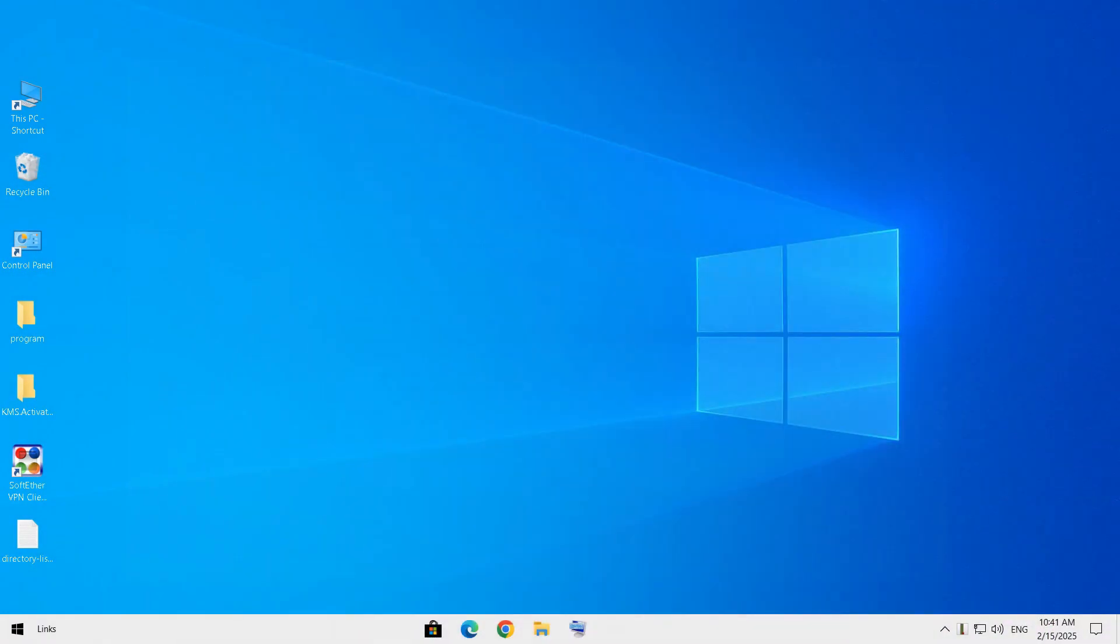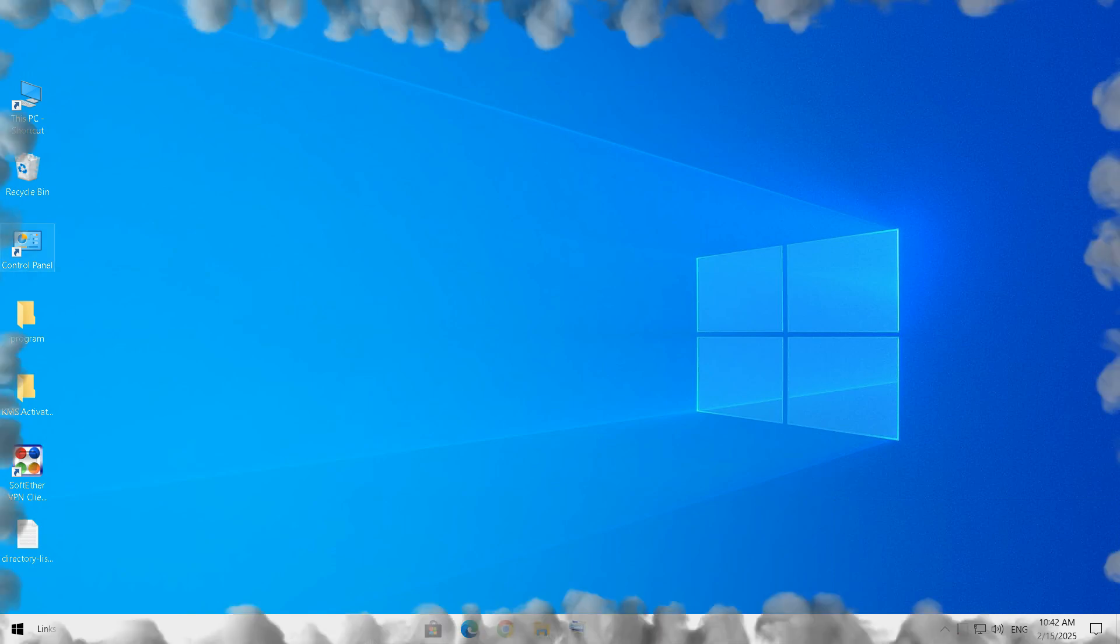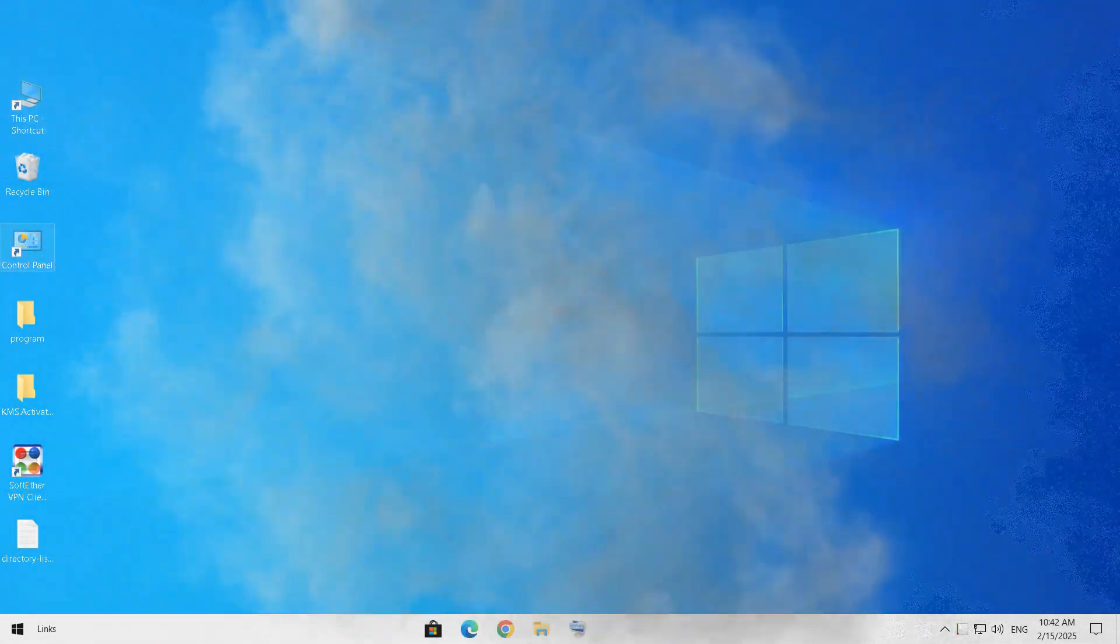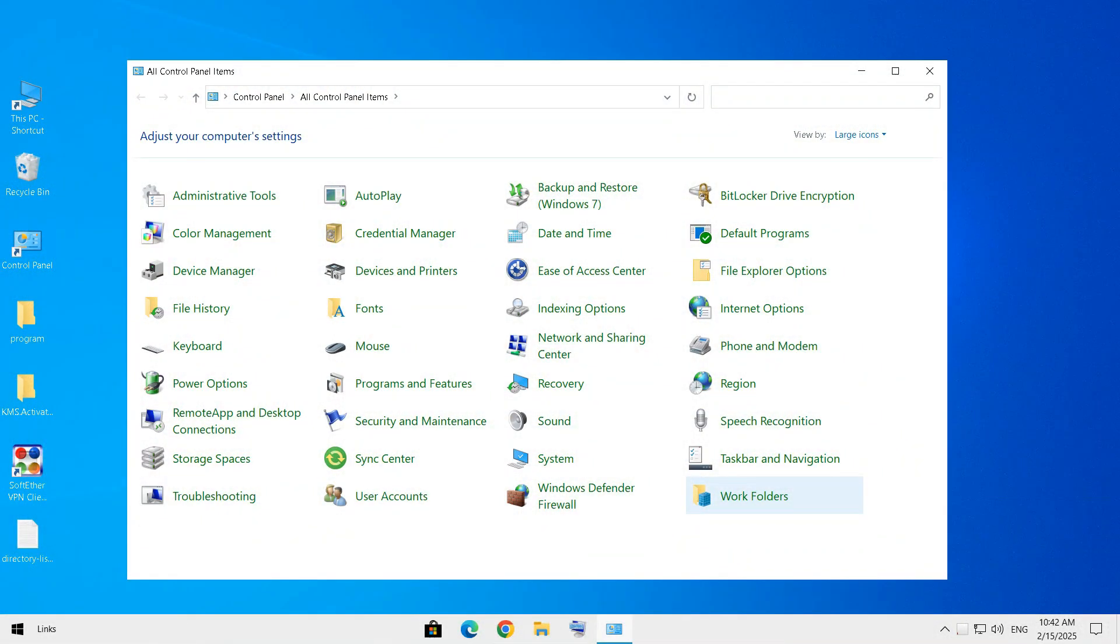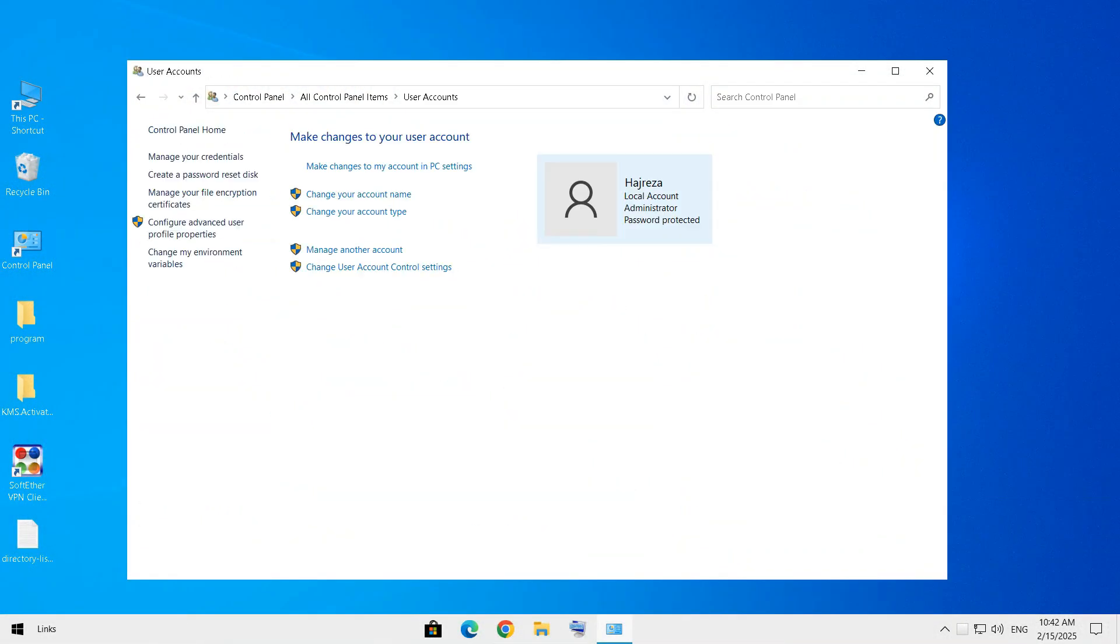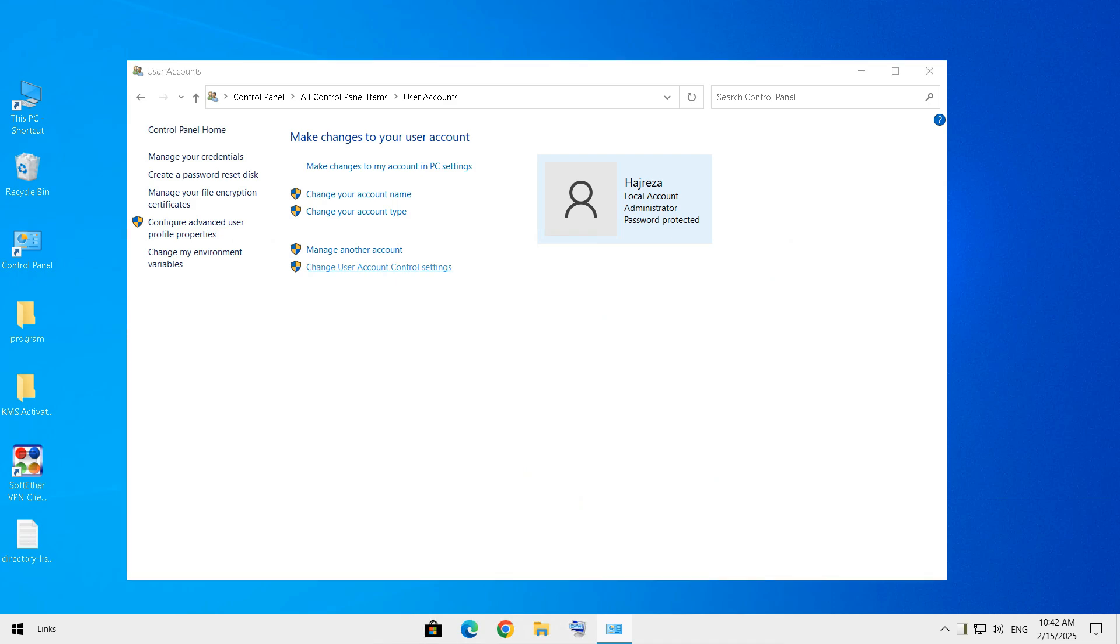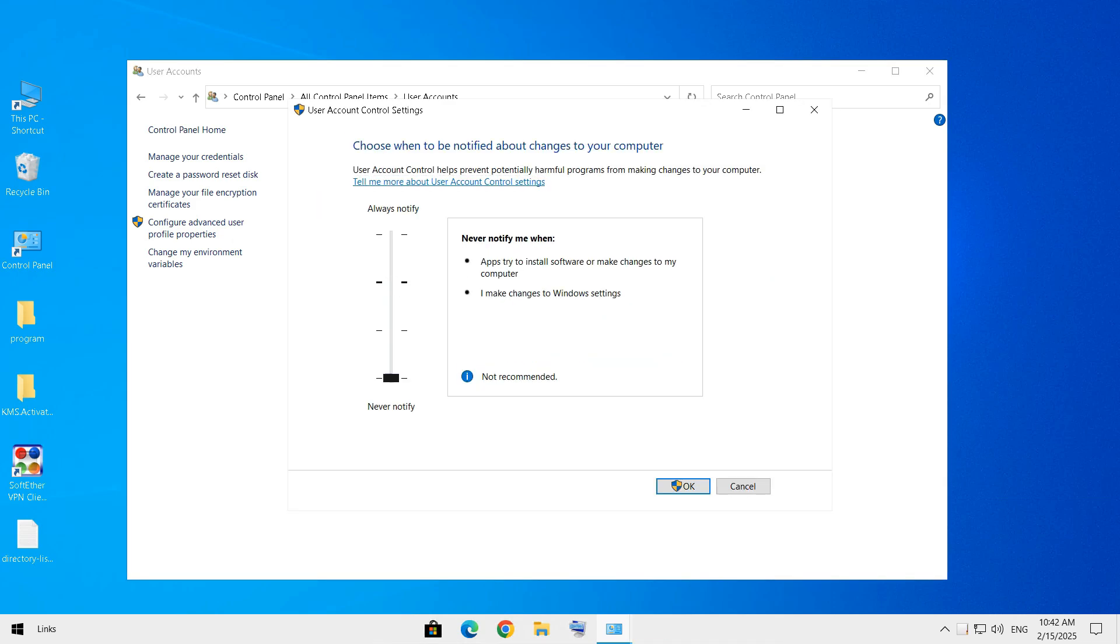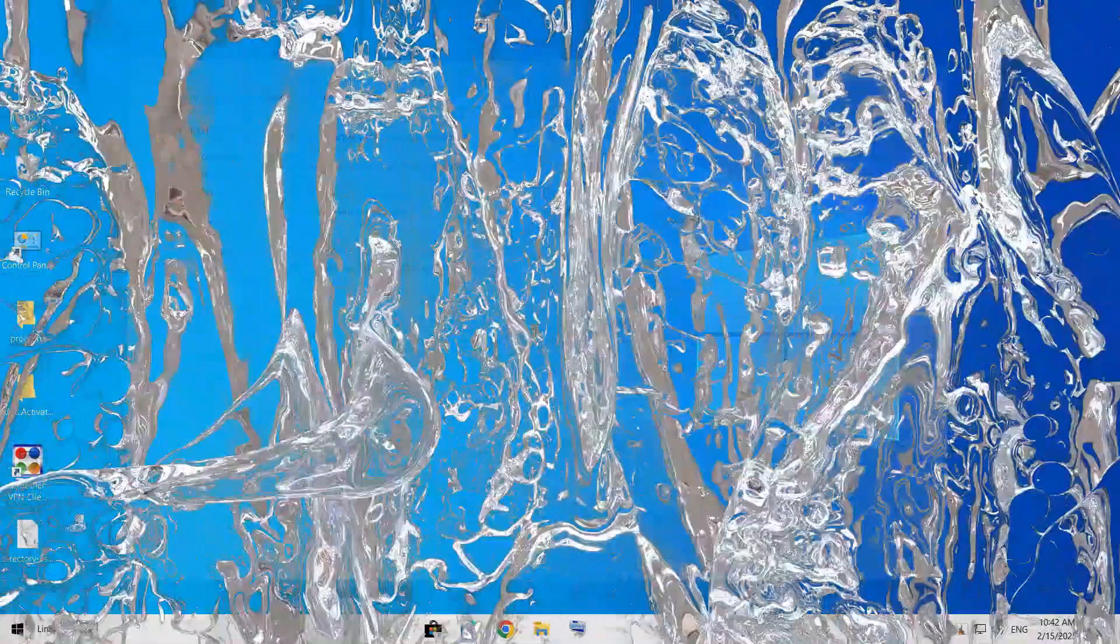For the next steps, automatic admin privileges. Automatic admin privileges are like giving a stranger the key to your house. Let's make sure you're in control. For that, navigate to Control Panel, User Accounts, and change User Account Control settings. Set it to always notify.